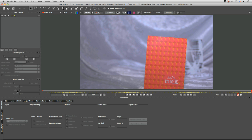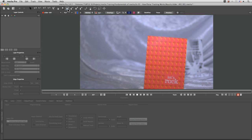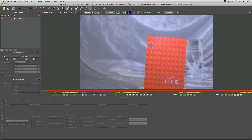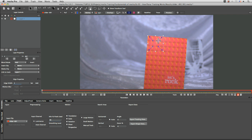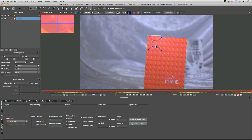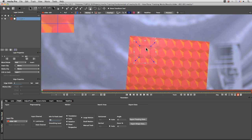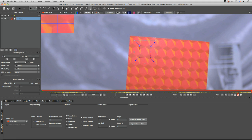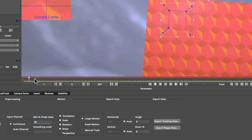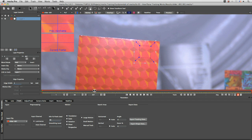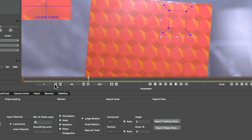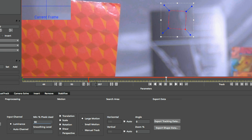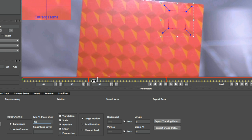Let's have a look at how the planar tracker works. We saw in the previous exercise how to draw shapes, so I want to track this card here. What I can do is try to treat this like a point tracker and just make a very small shape to track - this is sort of the equivalent of a small feature region. At the bottom of the viewer we've got our start frame, end frame, and current frame. As I scrub through I can see what's going on, and I can create frame ranges using the range controls.